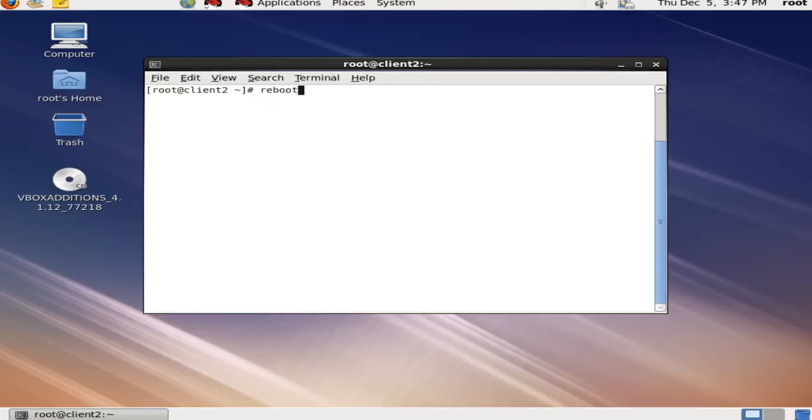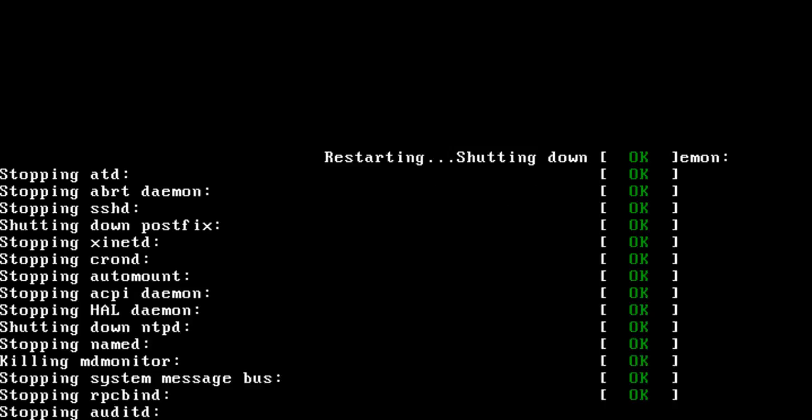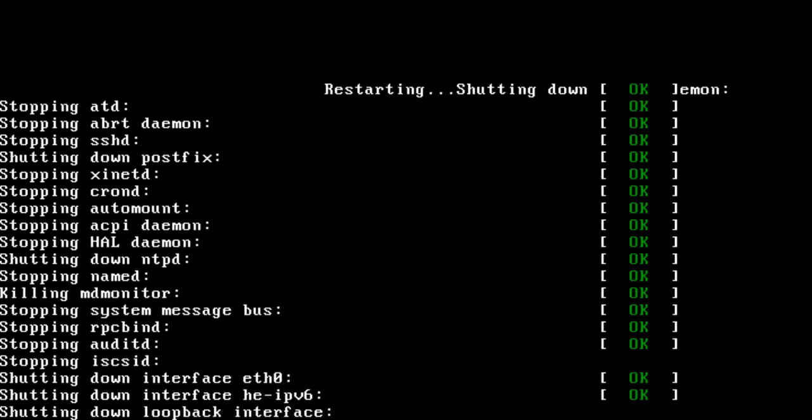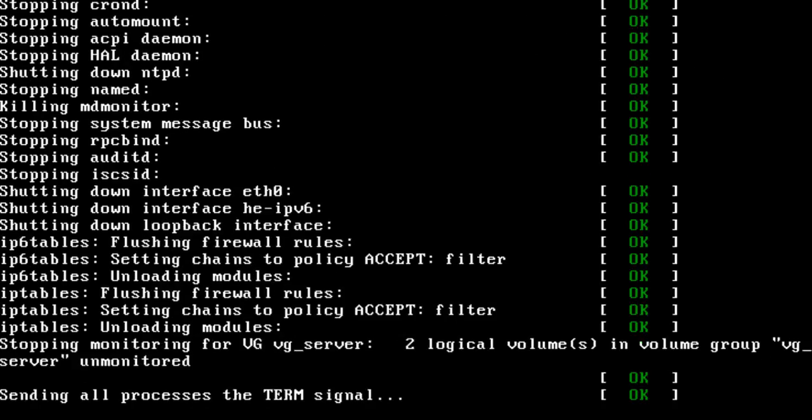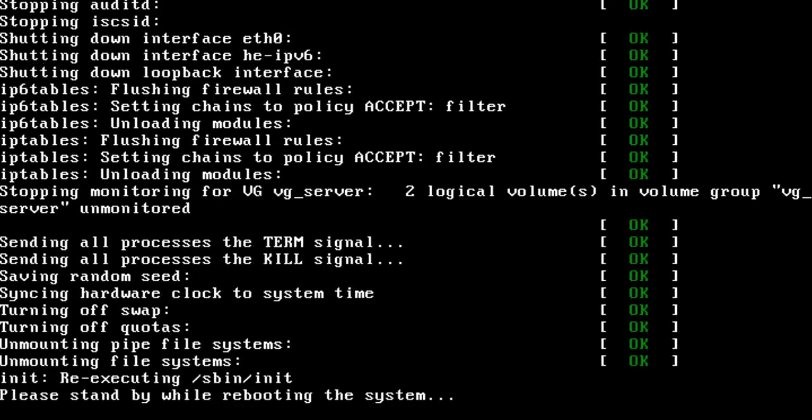The system is rebooting now. To check whether the GRUB password has been working or not, try to edit directly without entering the password. At that time it will not allow you to edit without the password.